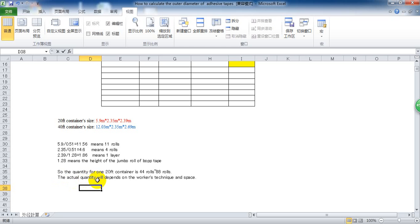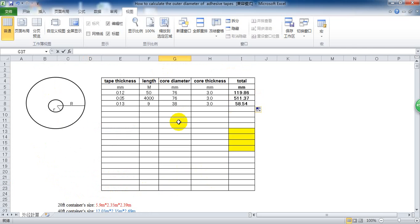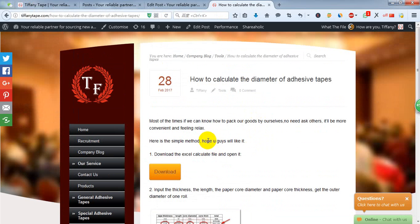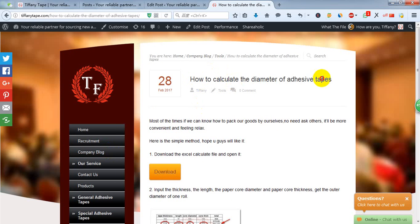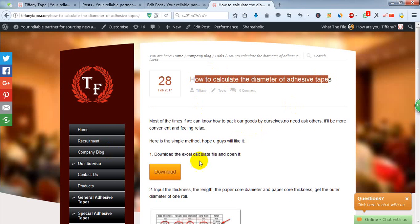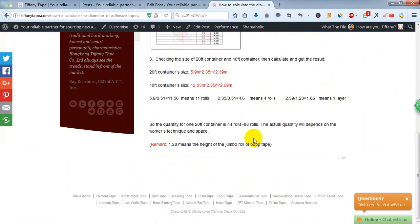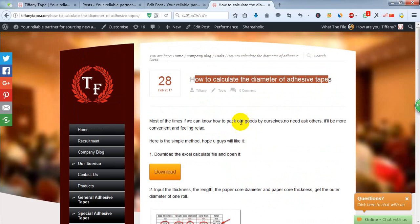You can download the Excel from our website companytiffanytape.com company blog and find this article, then download from here. Any other questions, just send a message to us. Thank you for watching.